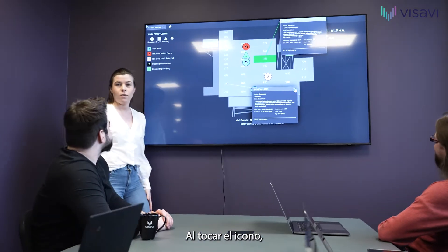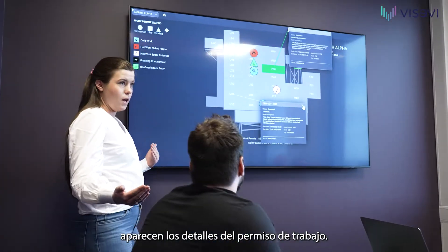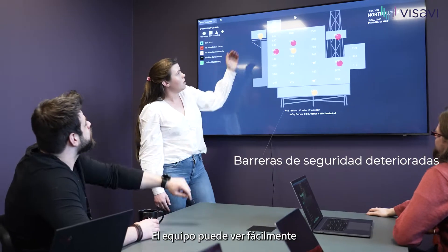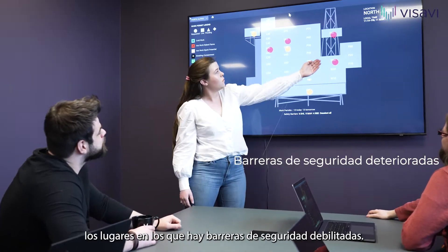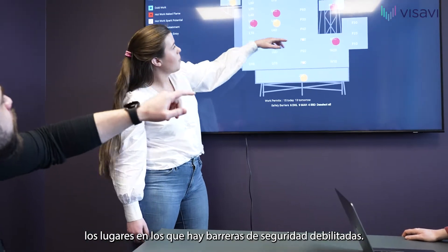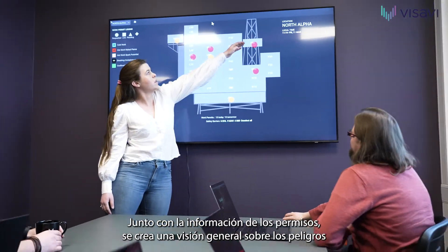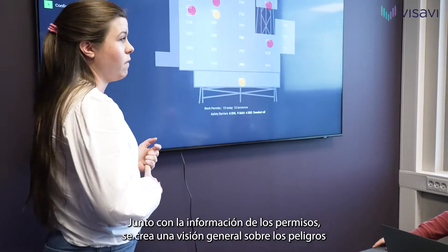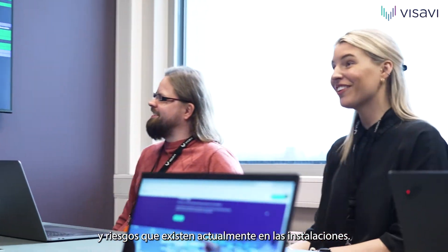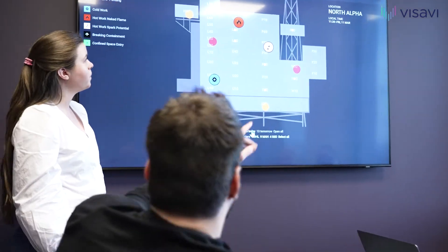Tapping an icon brings up work permit details. The team can also easily see locations where there are degraded safety barriers. Together with permit info, this creates a shared awareness of the total hazards and risks that are present in the facility today.